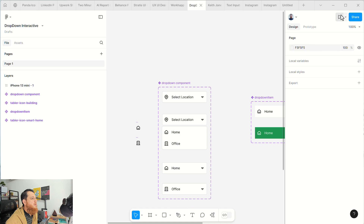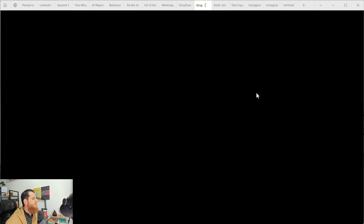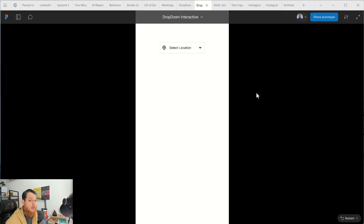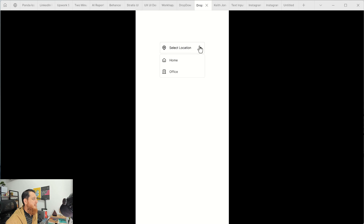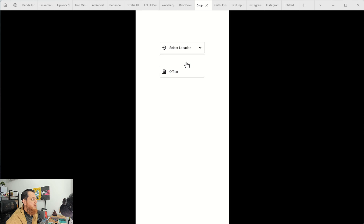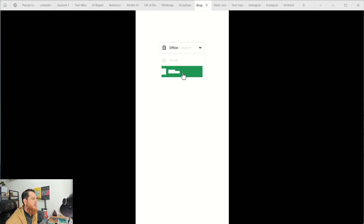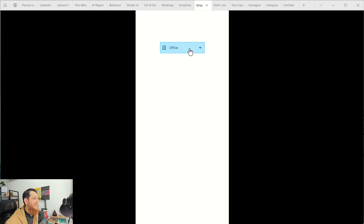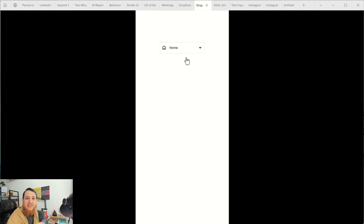Let me show you the prototype and how it actually works, and we are going to create that similar effect. So this is the whole state — if you click on Home, if you click on Office, it is going to switch to Office. We are going to create this interactive dropdown select input in Figma.